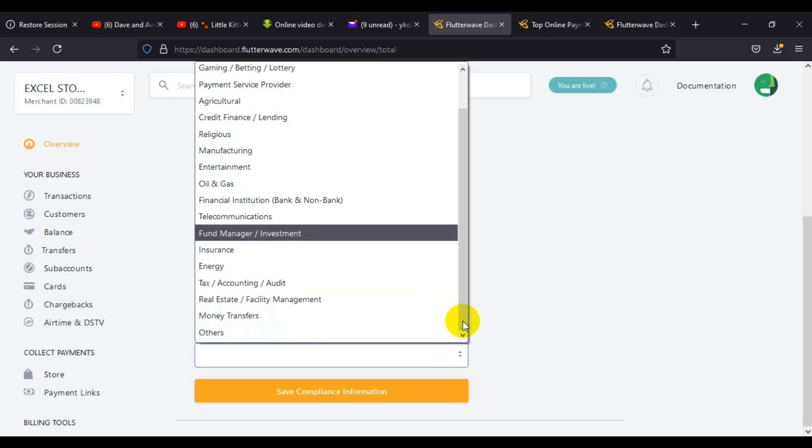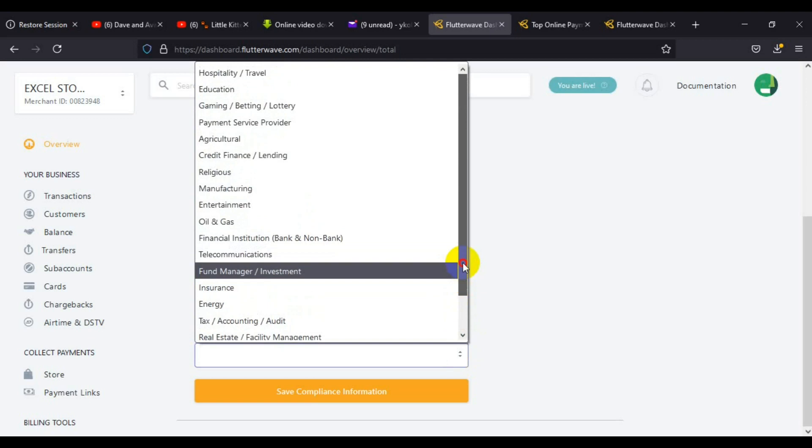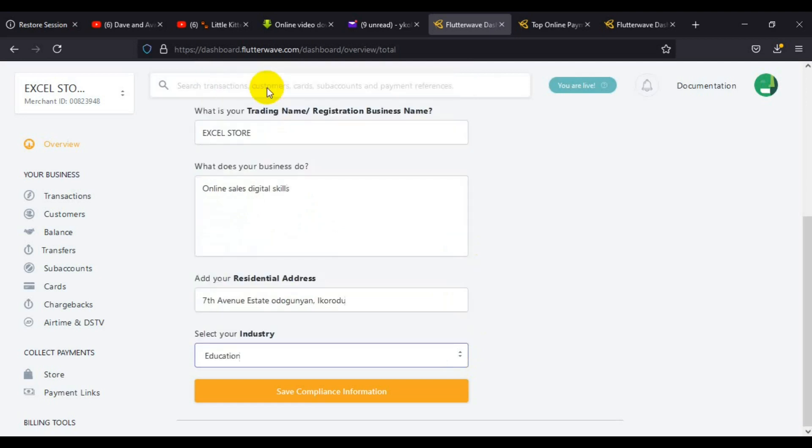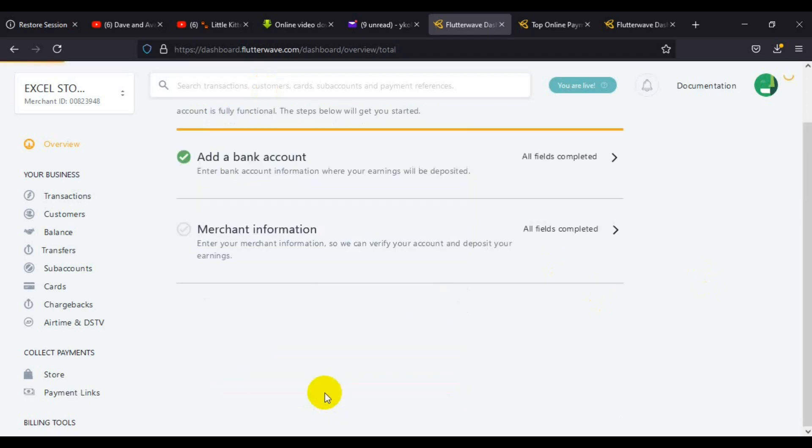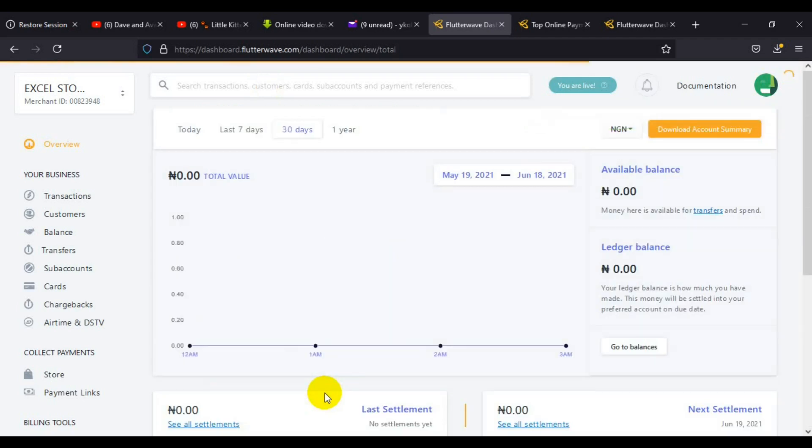Scroll down again and provide the type of industry your service belongs to. Click here, then scroll down and look for which one is suitable to your business. I'm going to select education, as it's related to sales of online digital skills.